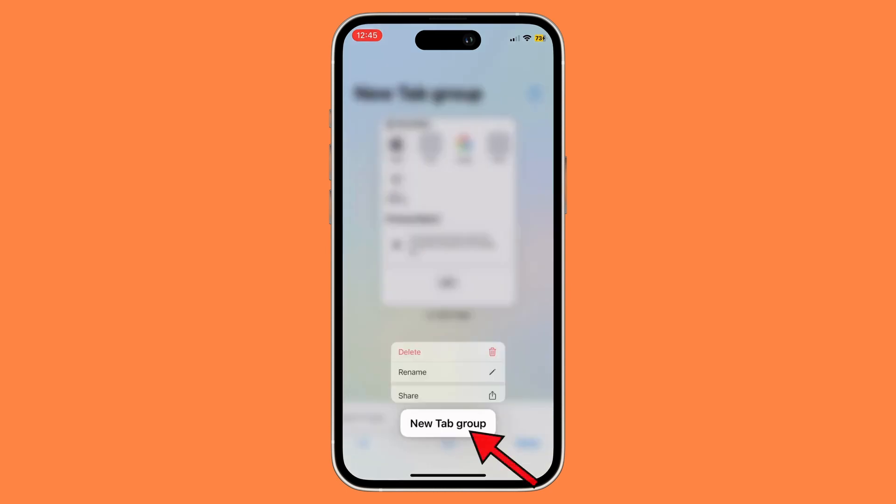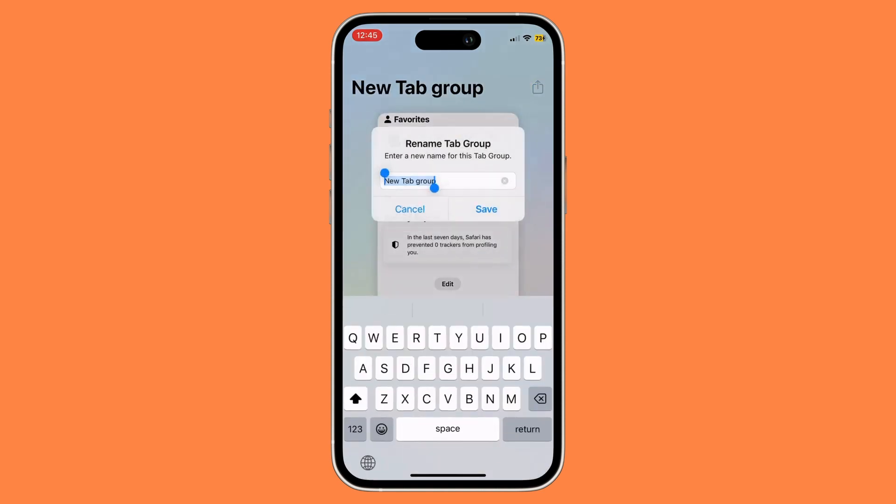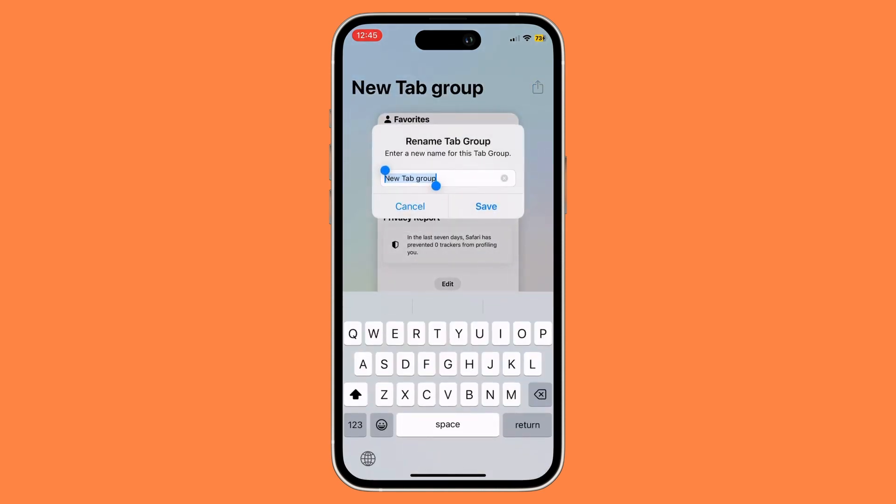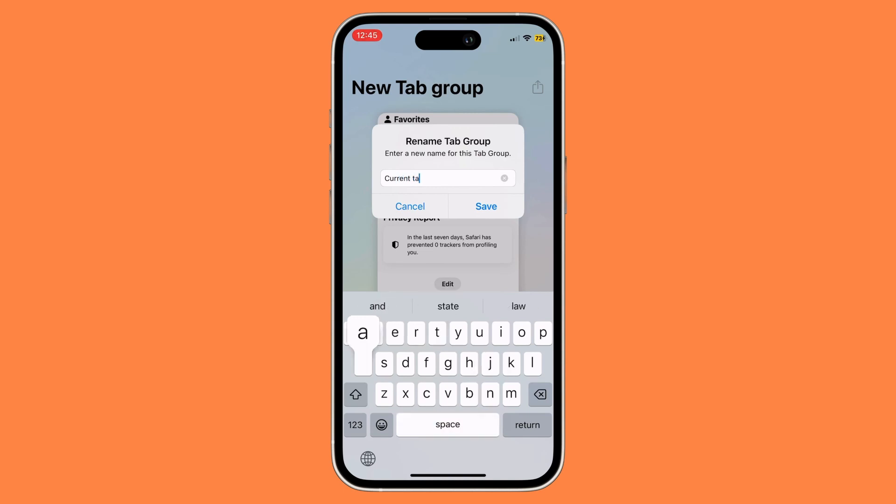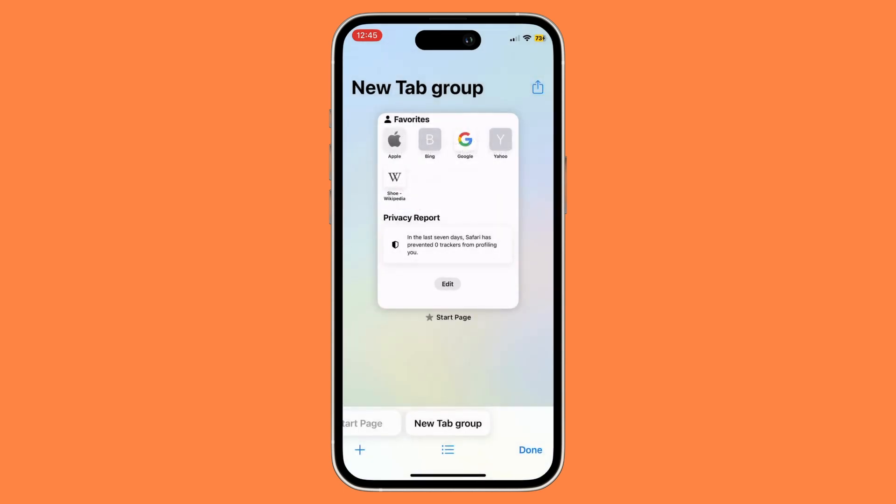To change it, just long press on the tab group, then click Rename. You can then rename that specific tab group. Once you're done, click the Save button. Now to delete a tab group, long press it again.